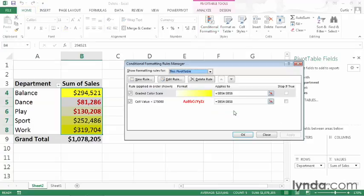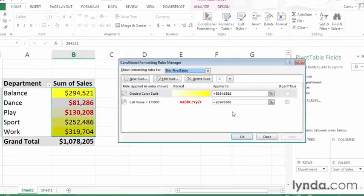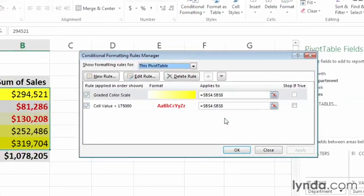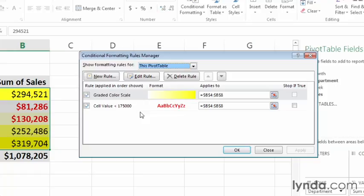Doing so displays the Conditional Formatting Rules Manager dialog box, and you can see the two rules: a color scale and also a conditional format that displays in red any cell value that's less than 175,000.